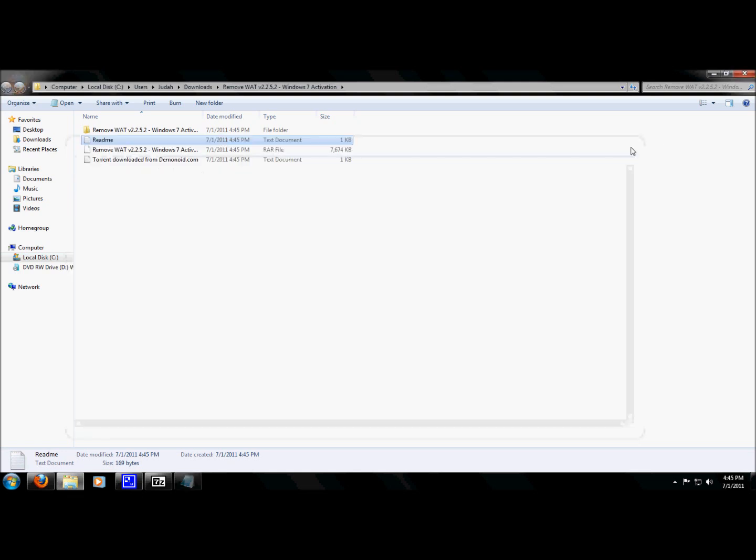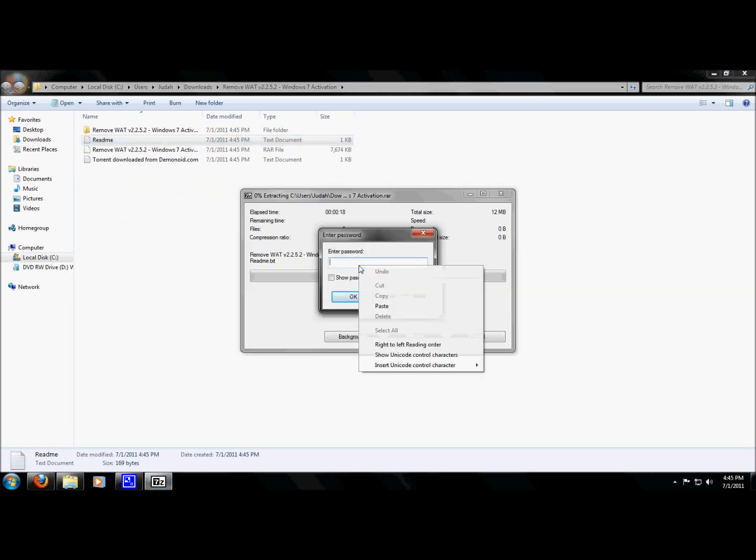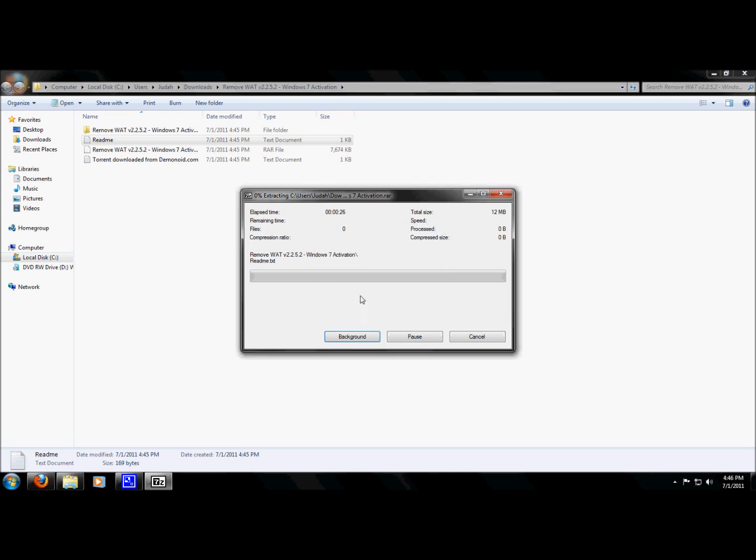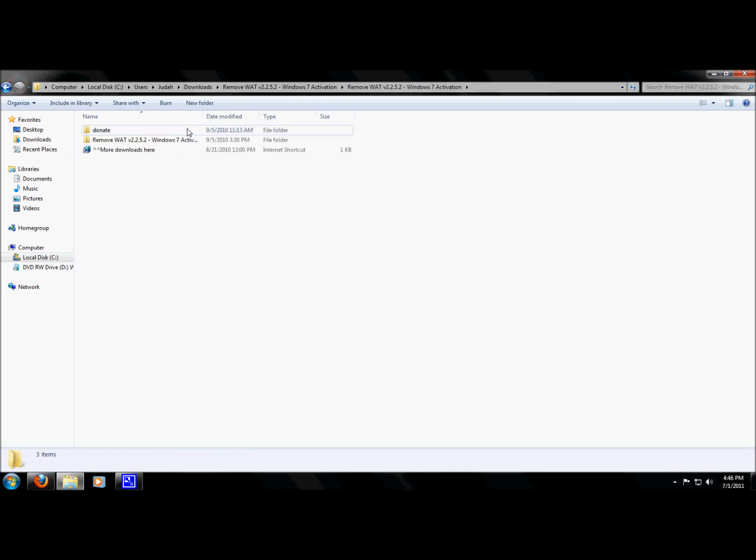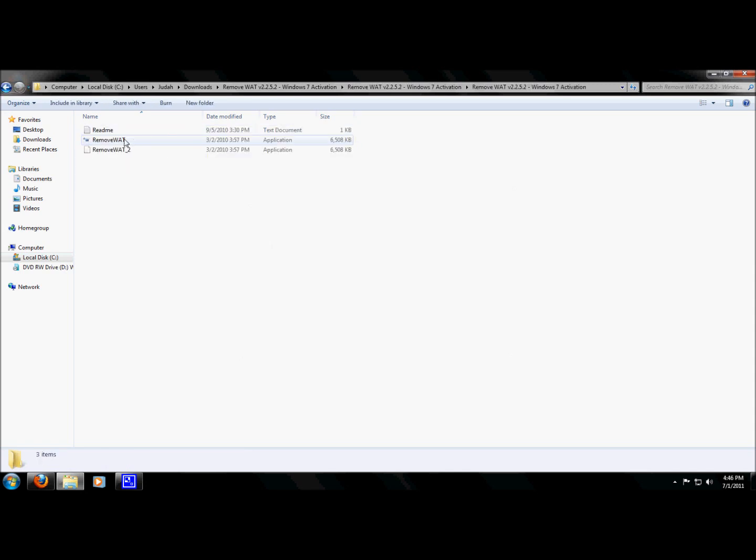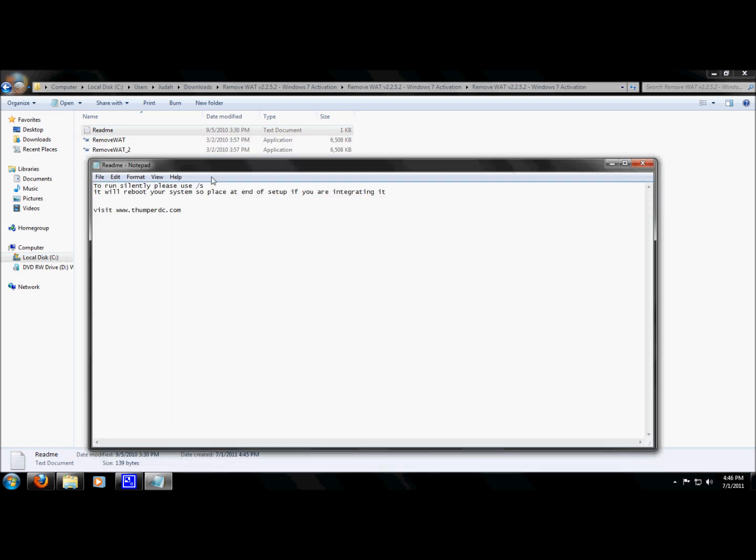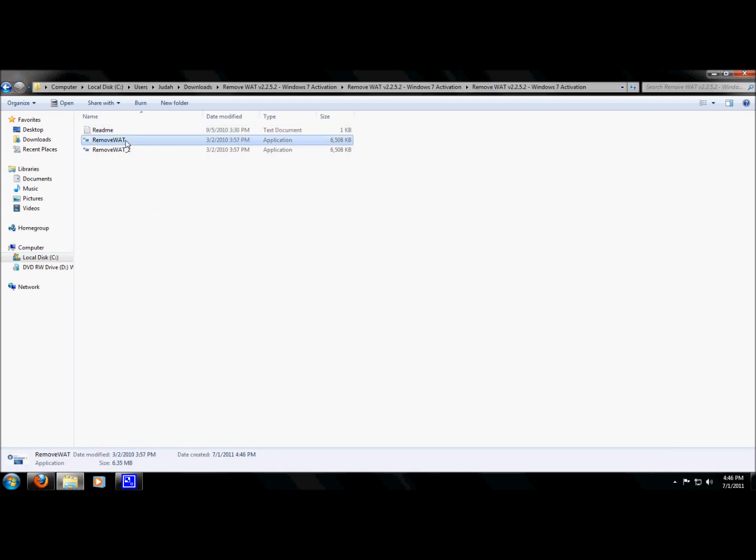The password is usually the website name where the torrent is actually originally from. Show password, that's what it looks like, that's what the password is. You'll get it in the readme file. I've left the link for this torrent in the description. I'm going to double click the folder here, double click it again. Readme, read the readme, because I don't know why there's two there. To run silently, please use slash s. Reboot your system to place it at the end of set up for integrating it. Yeah, I don't know what the fuck that means. I'm just going to double click the first one here, see what happens. I don't know why they have two. Let's just see what happens, see if this works out for us.